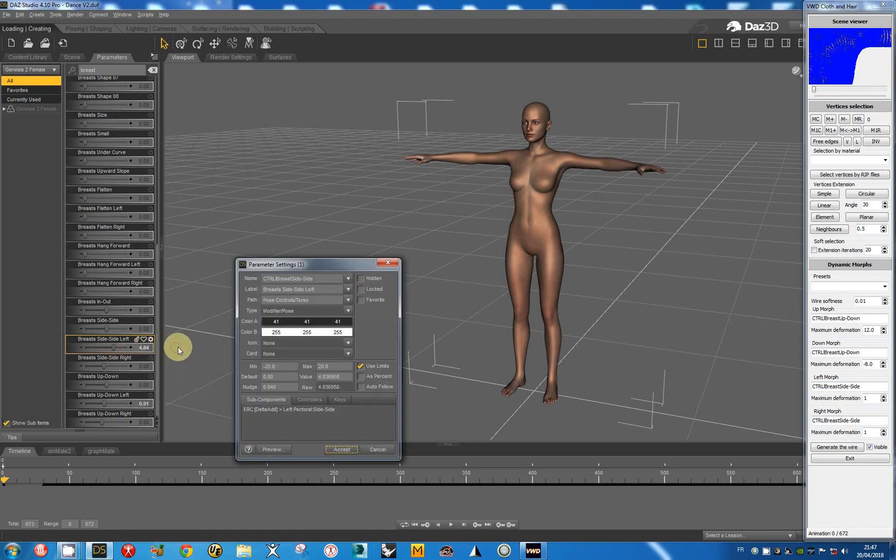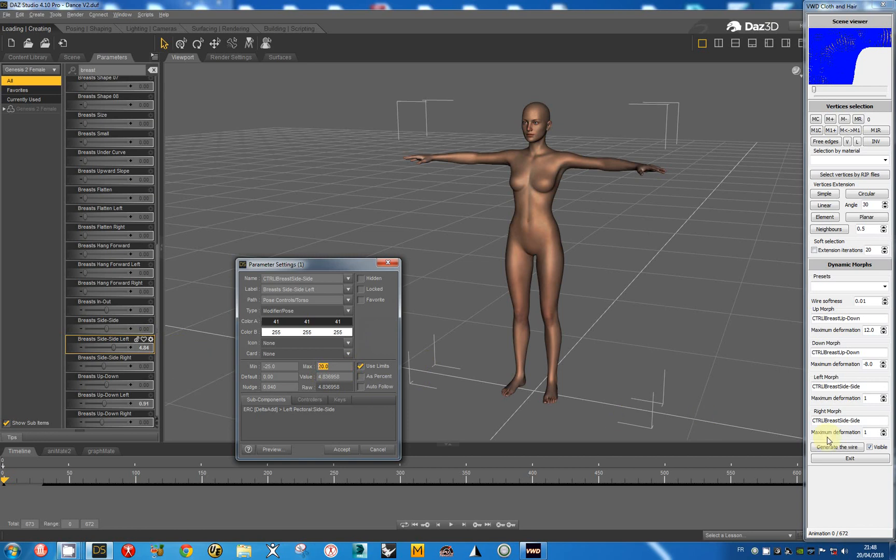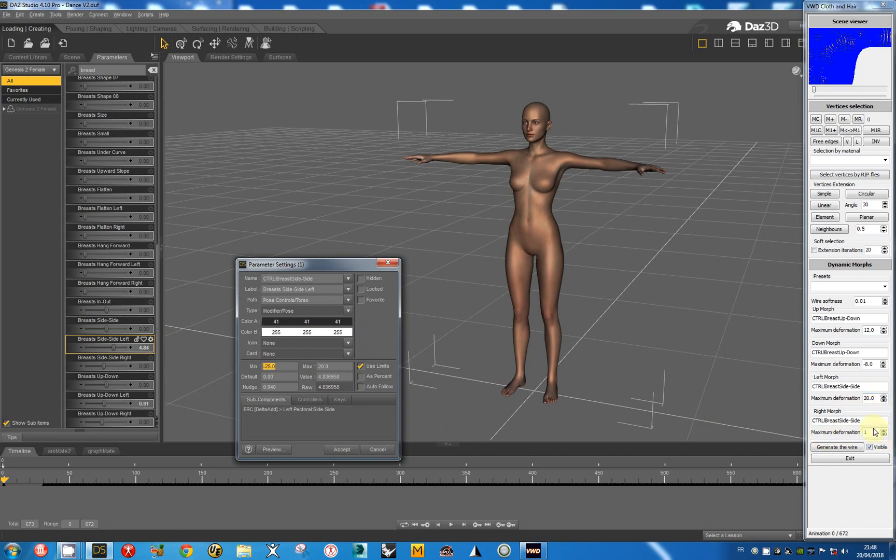So I go to the settings. I copy the max value and I copy the left value and I passed it in the right morph.